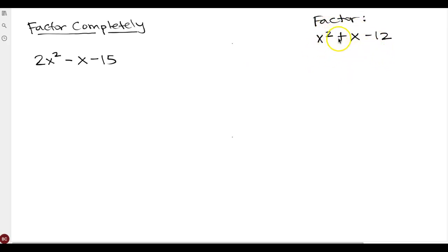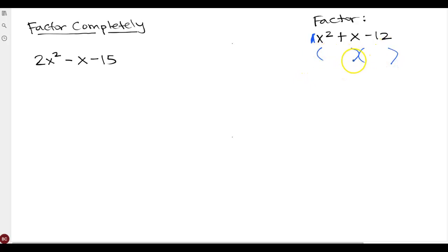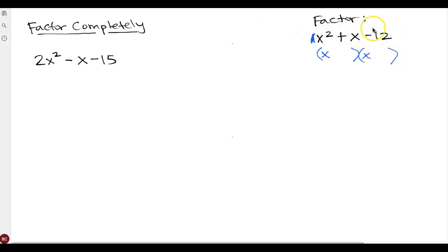When factoring this trinomial and the leading coefficient is a one, we can go straight to the parentheses — we don't need to do anything else. We ask ourselves what times what is x squared — that will be x times x in the first part of each parenthesis. Then we look to see what multiplies to be negative 12 that adds to be positive one, since that coefficient is also one.